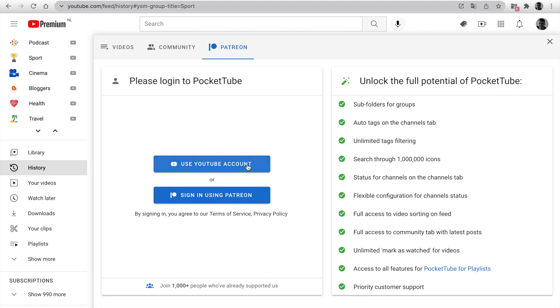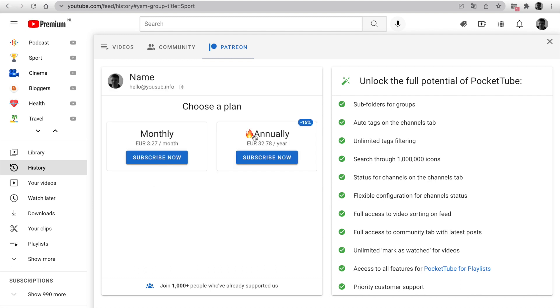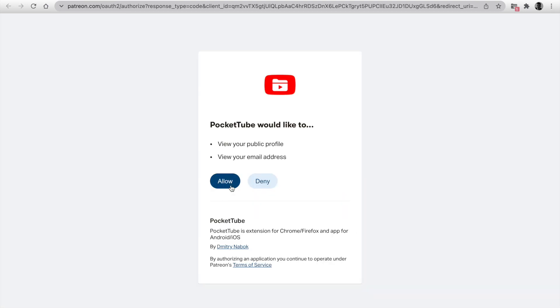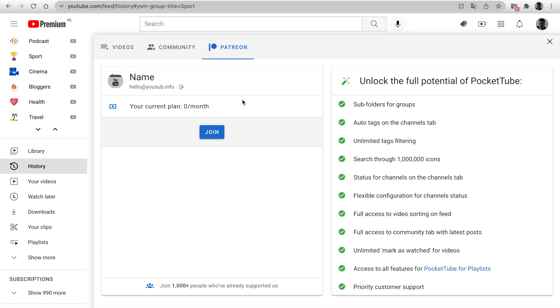There are two ways. Use YouTube account and select plan and pay using credit or PayPal directly here. Another way is sign in using Patreon. Click Allow and you have to join our page on Patreon.